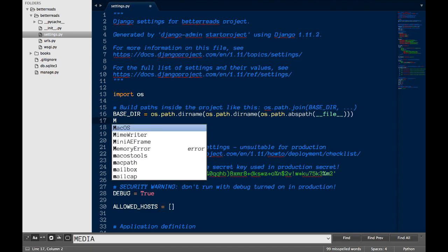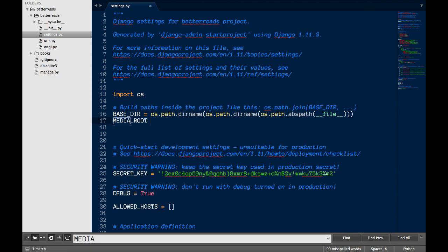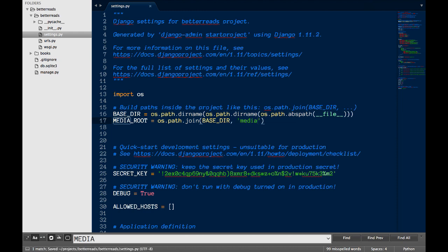First, I'm going to tell Django where to save uploaded files by setting MediaRoot. This line may look a bit odd, so let me explain what everything here is doing.